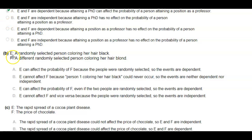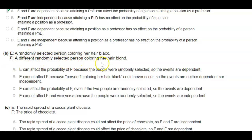Part B: E, a randomly selected person coloring her hair black; F, a different randomly selected person coloring her hair blonde.